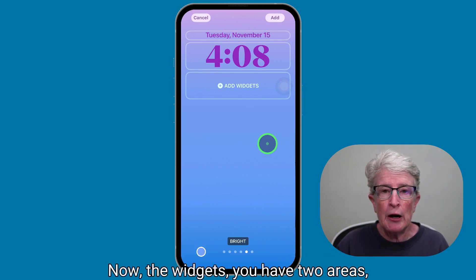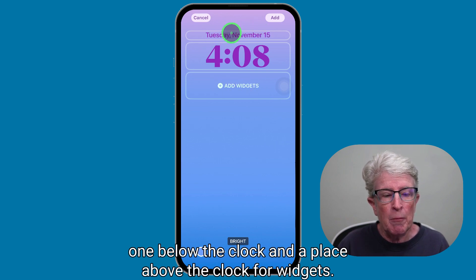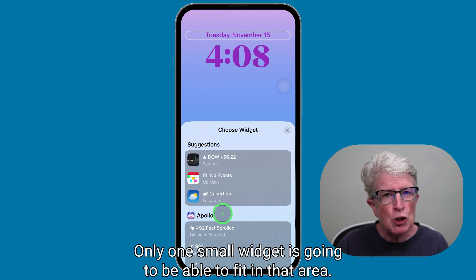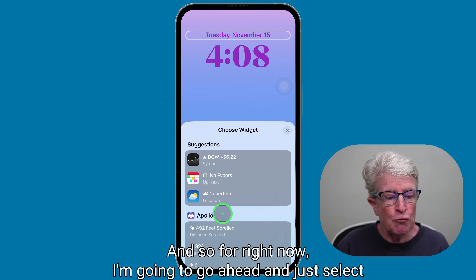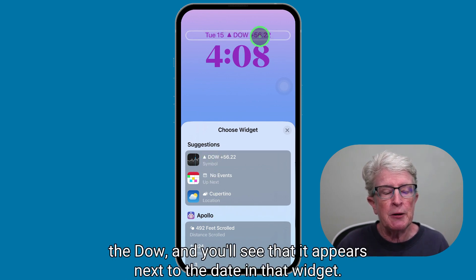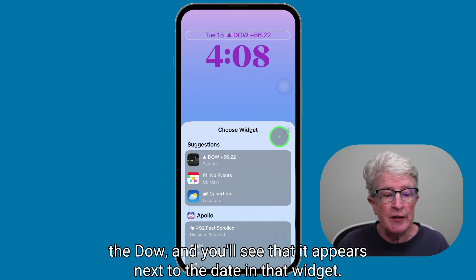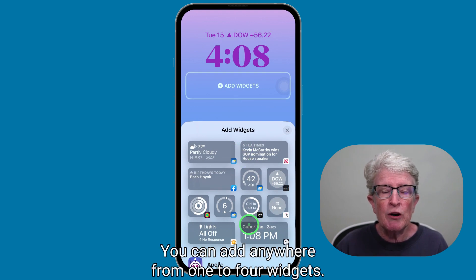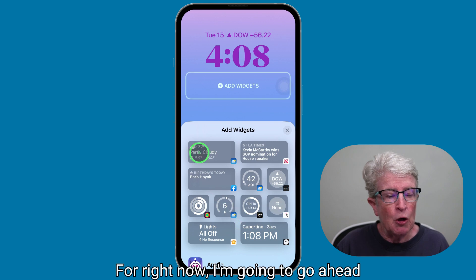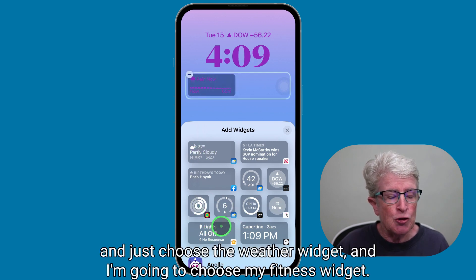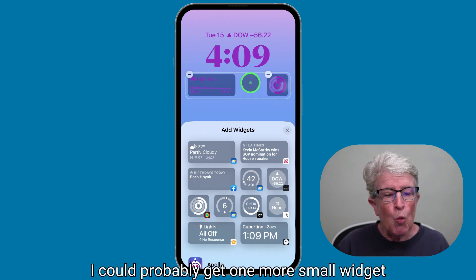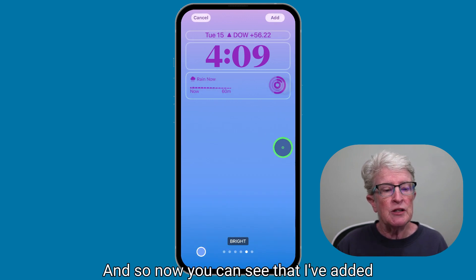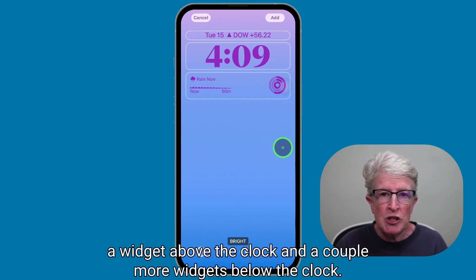For widgets, you have two areas: one below the clock and one above the clock. Tapping above the clock shows Apple's suggestions — only one small widget fits there, so I'll select the dial and it appears next to the date. Tapping the widget box below the clock lets you add anywhere from one to four widgets. I'll choose the weather widget and the fitness widget, and now I have widgets above and below the clock.